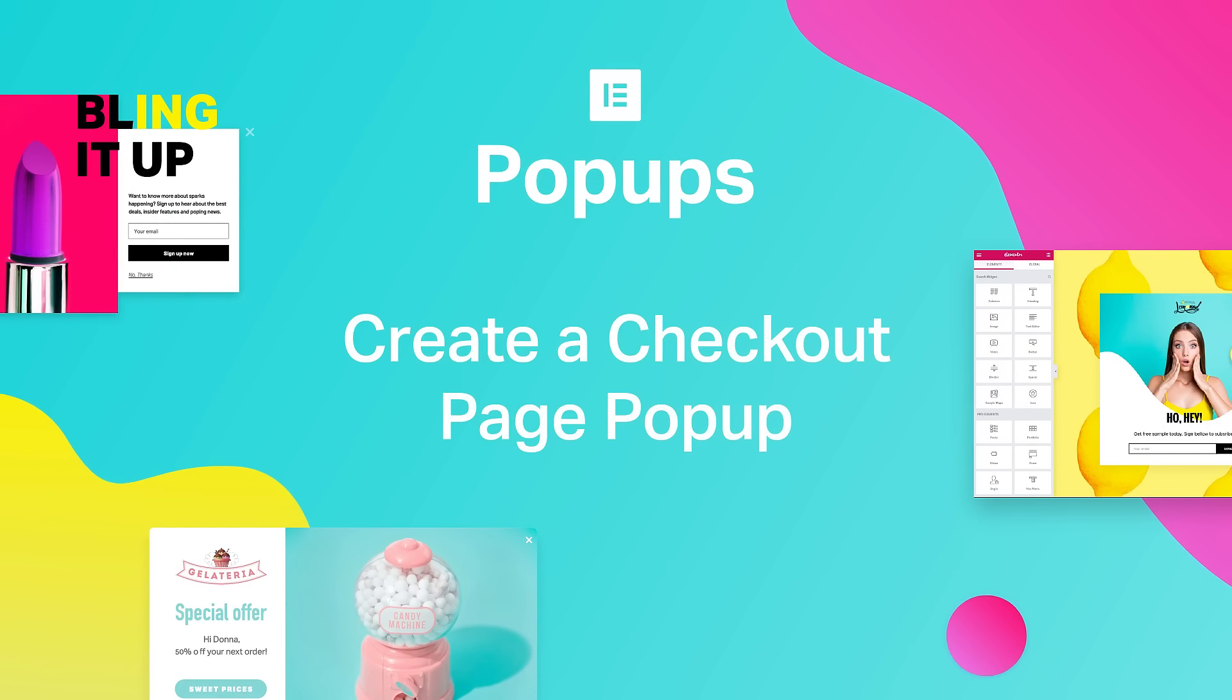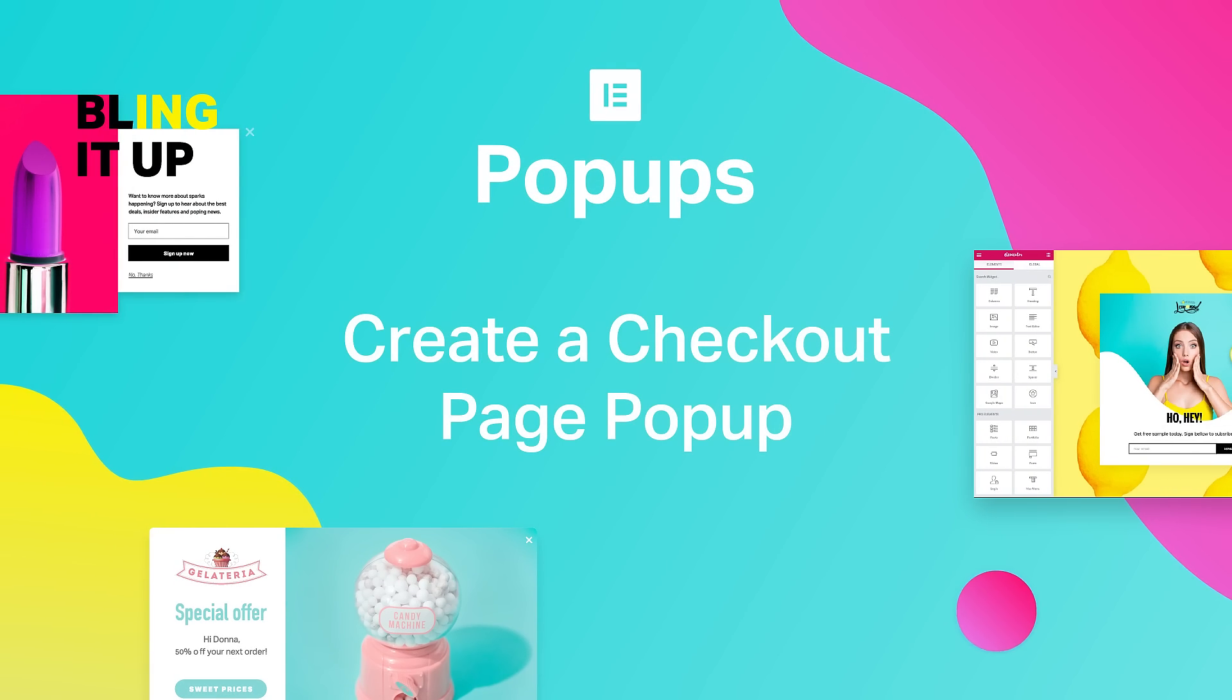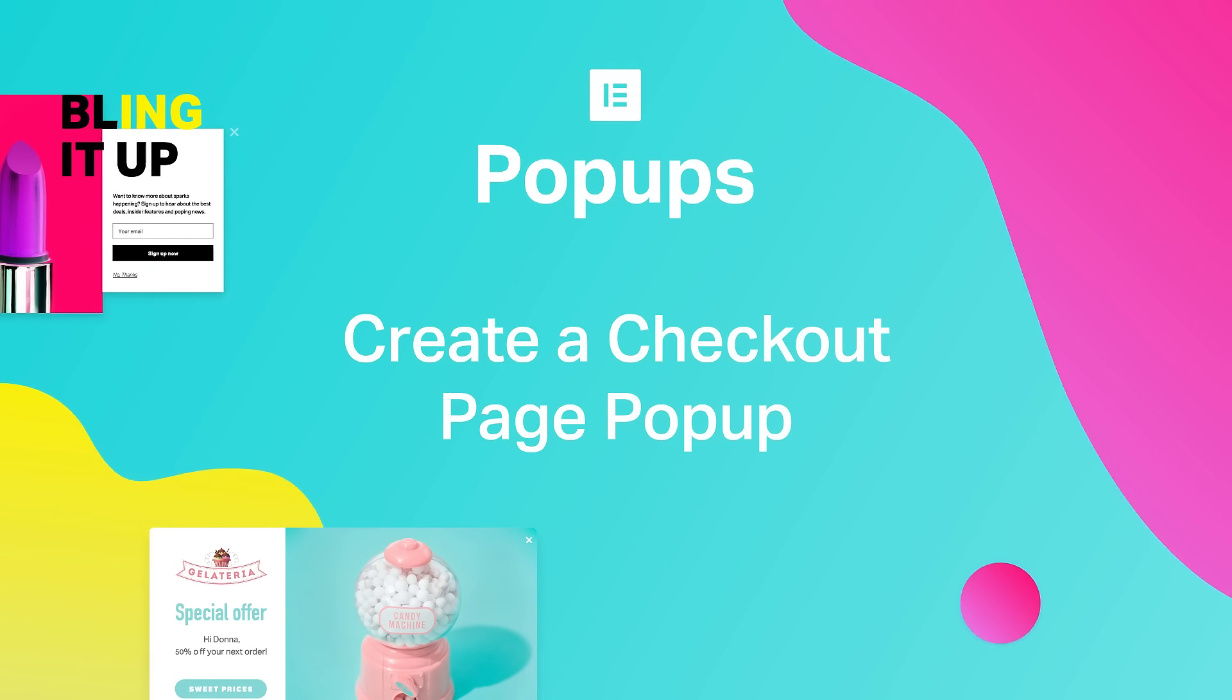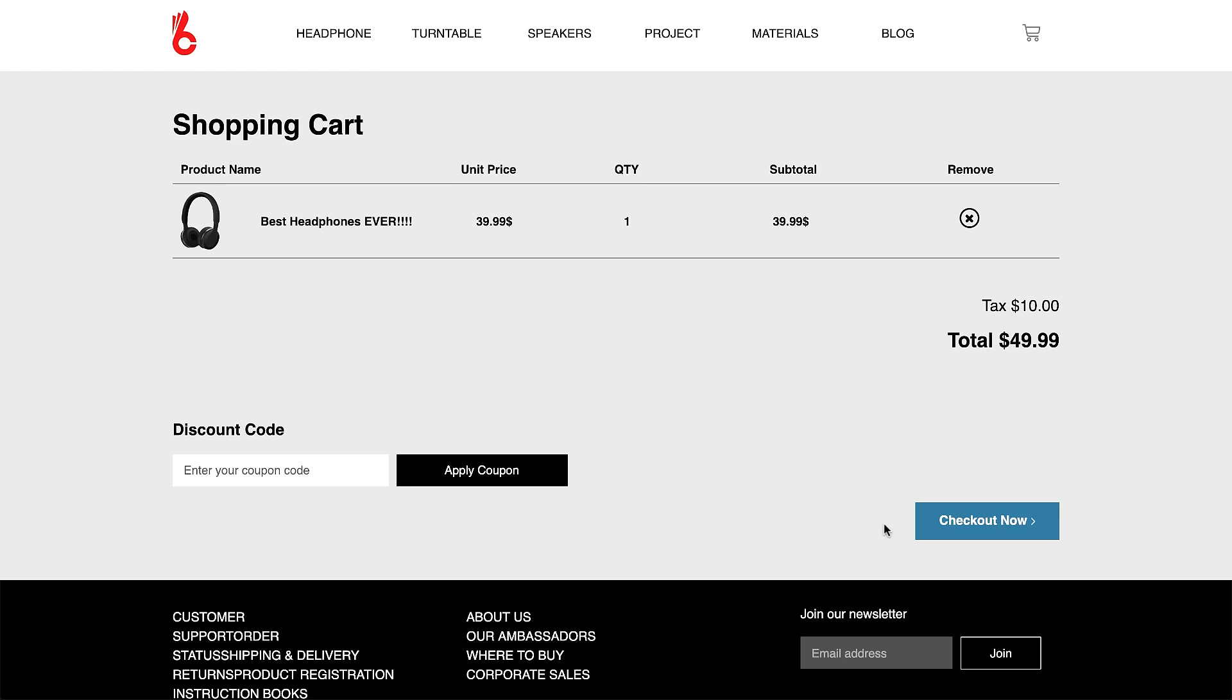Hey everyone, Adas from Elementor here. Today we will create a pop-up to convince our customers to buy our product.